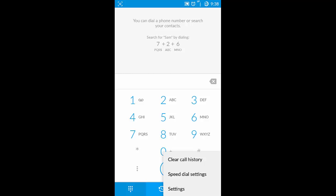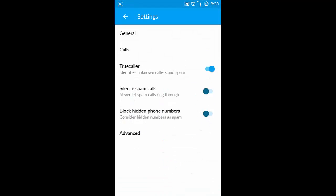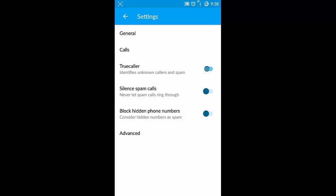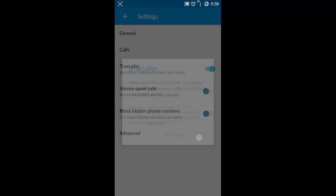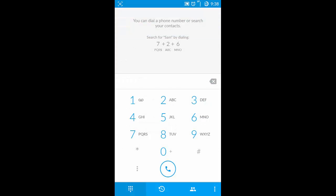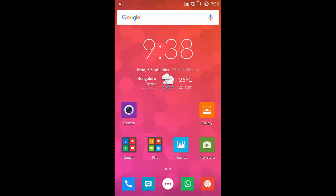First of all, if you want to take care about your privacy, you can always go to settings menu and then turn off this TrueCaller option from here so your numbers will not be shared with anyone.